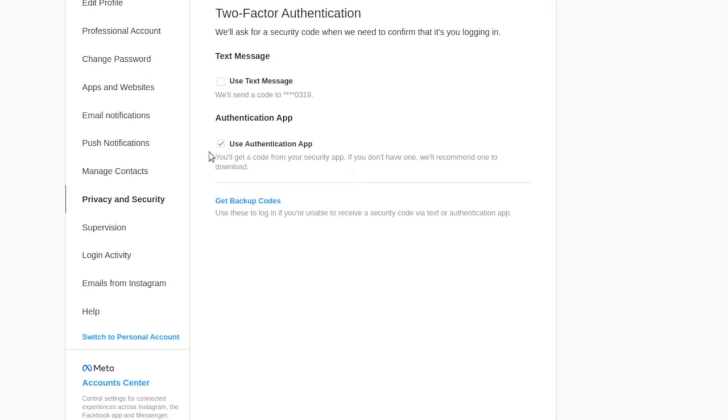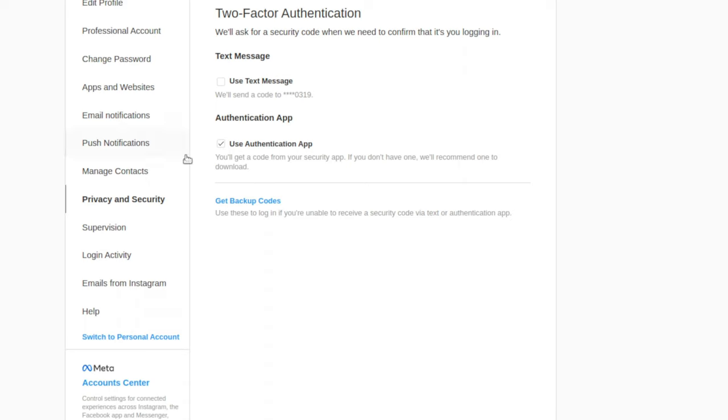But I recommend using an authentication app, not a text message, because anybody can actually steal your SIM information and are able to actually use your phone number. So I recommend using an authentication app so that it gives you a random code every 30 seconds and you can use that to get into your Instagram account.